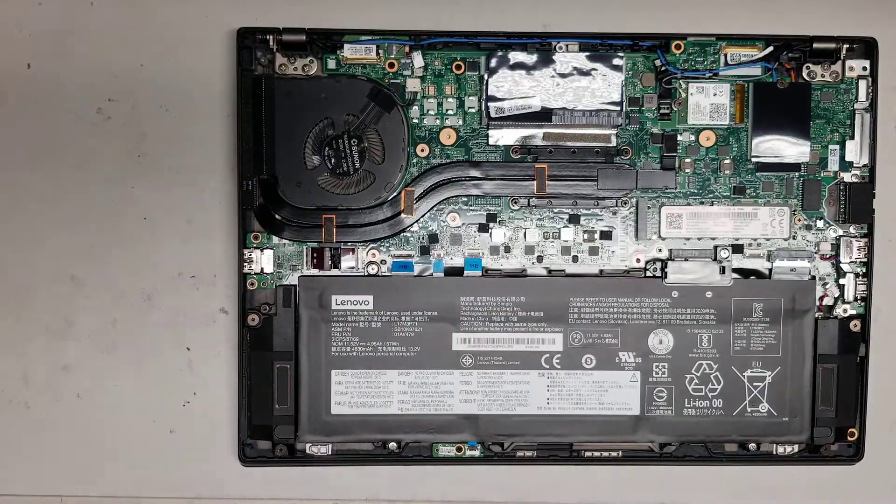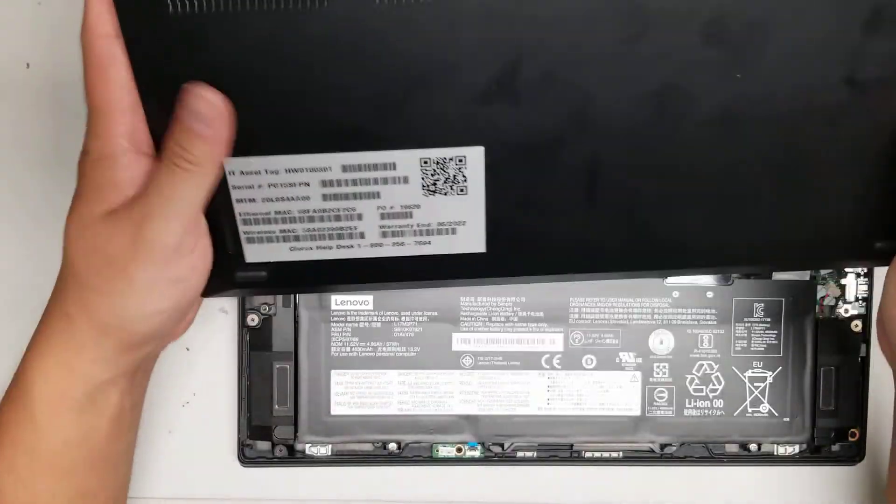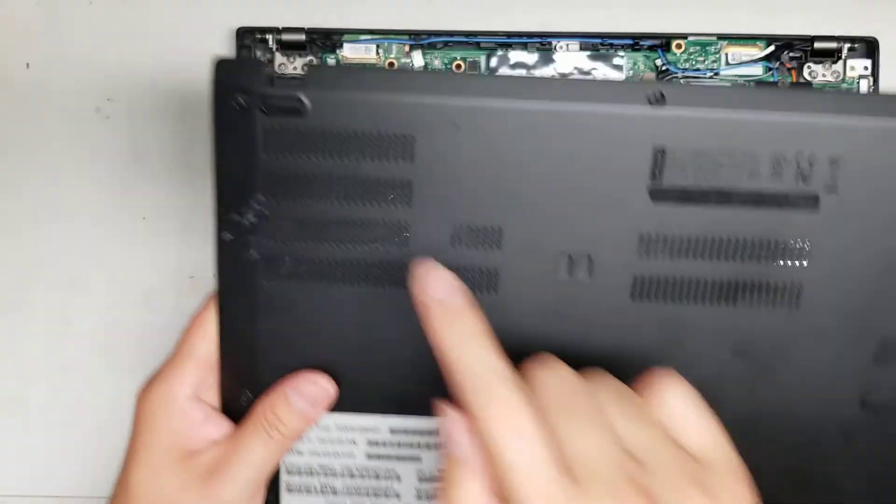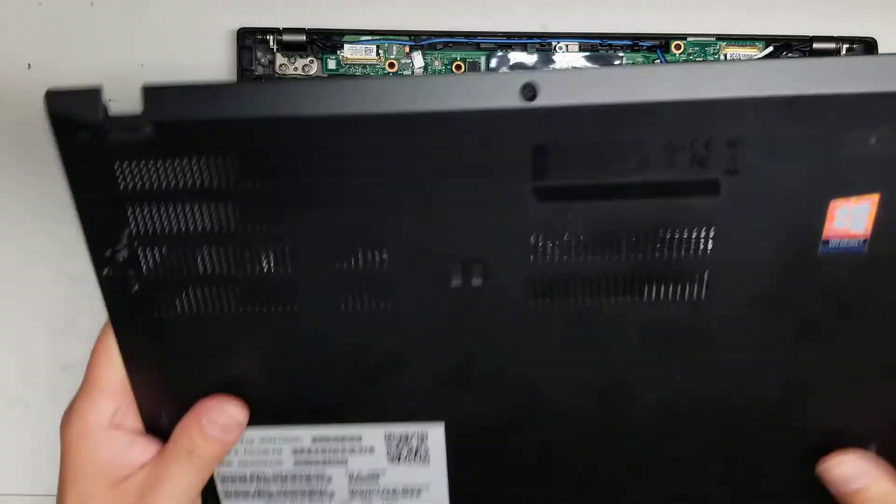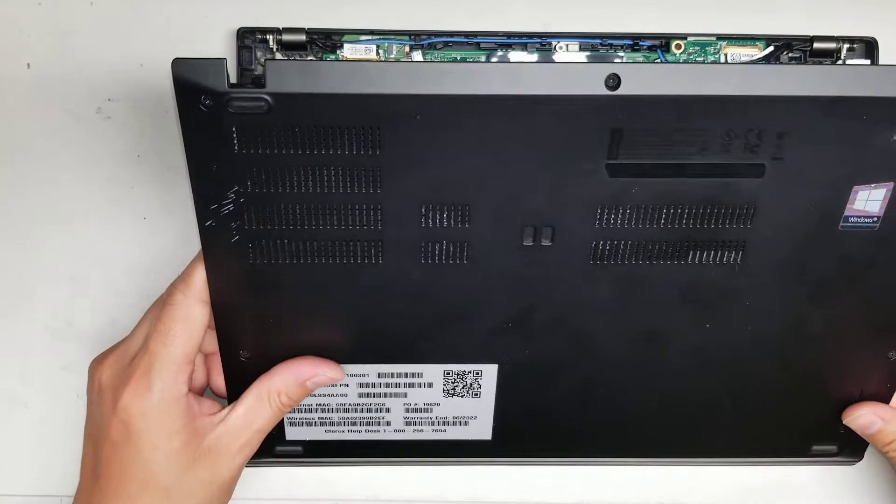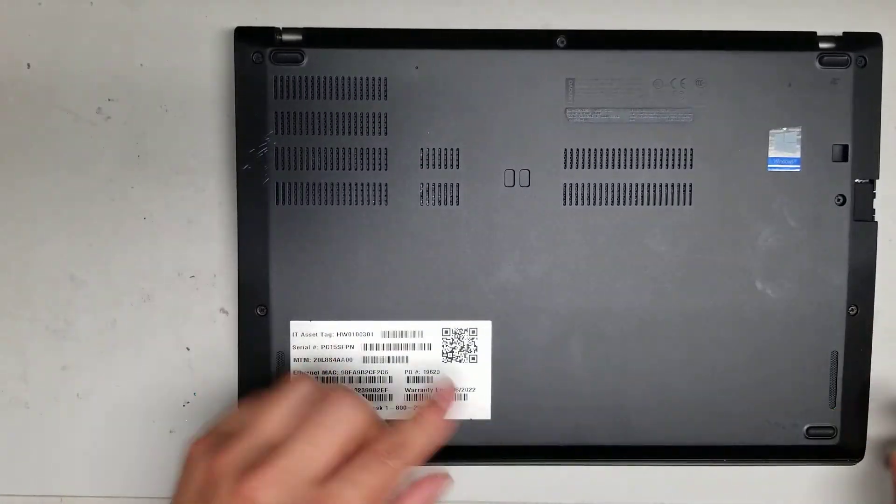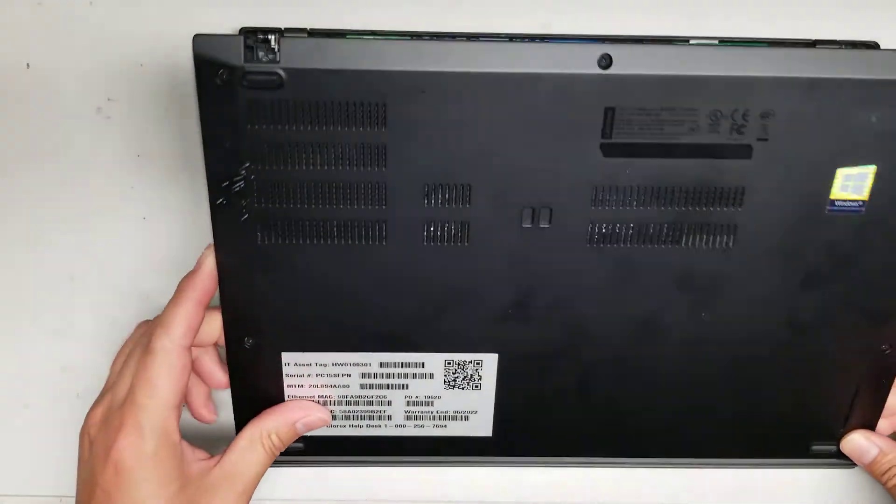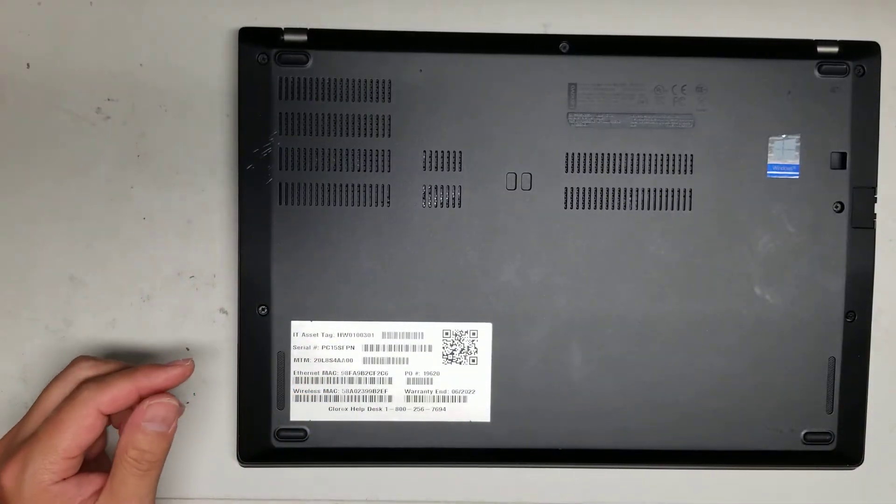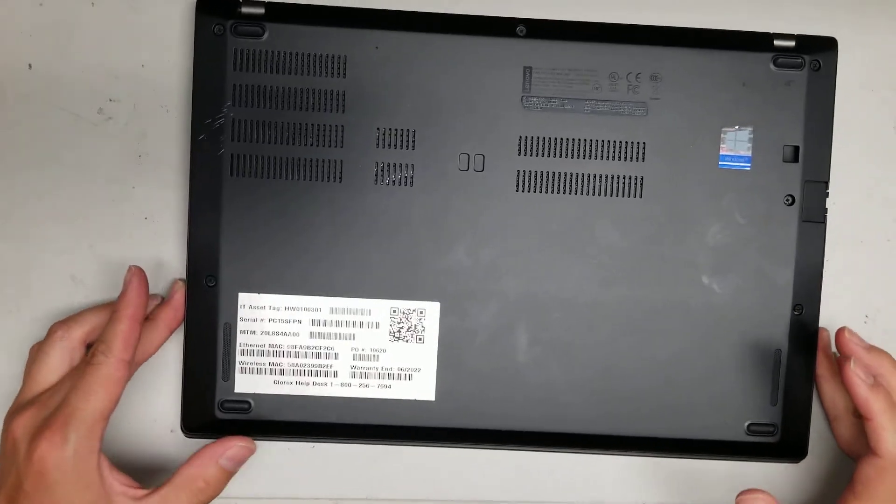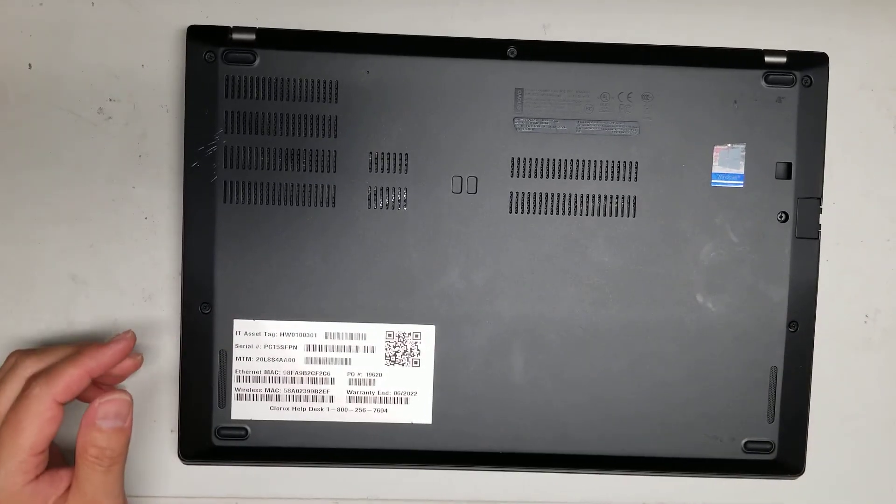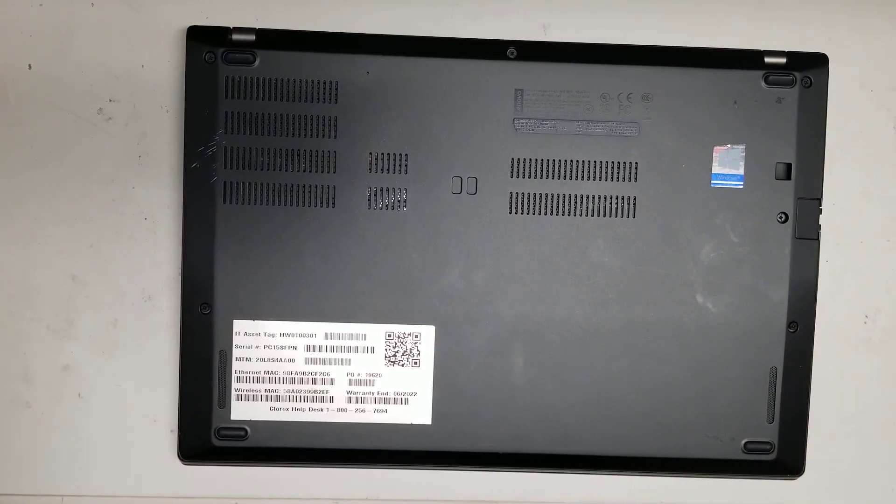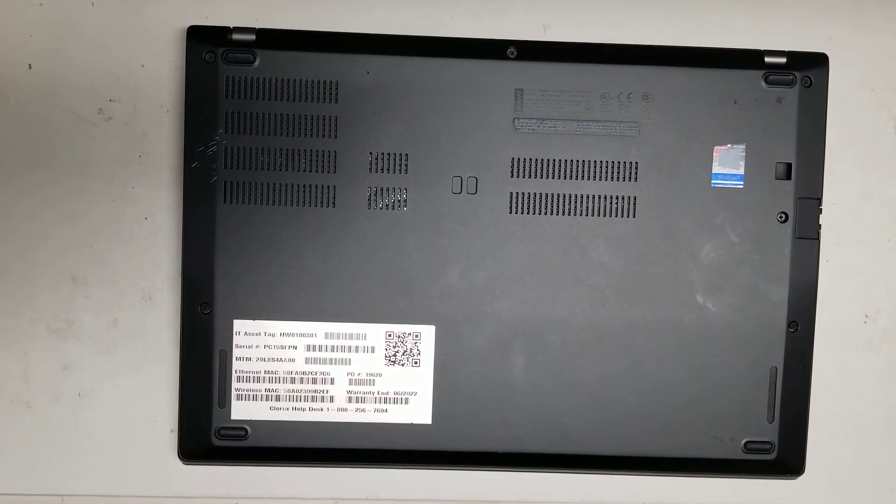Again, with this panel, you want to put the bottom edge in first, not the hinge area, and then you just lay it down and then put the screws in. So that's all there is to this computer. Hopefully this video helped you. If it did, please like and subscribe, cause that'll help me. And thank you for watching. Bye.